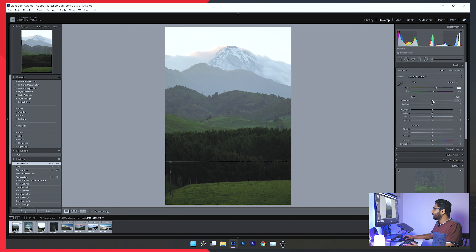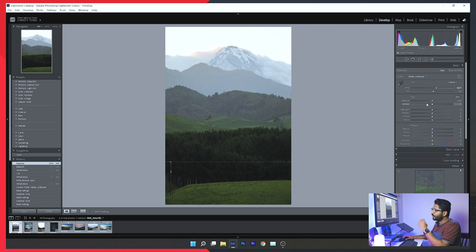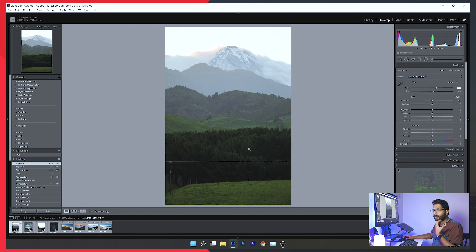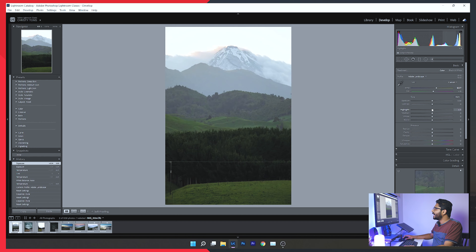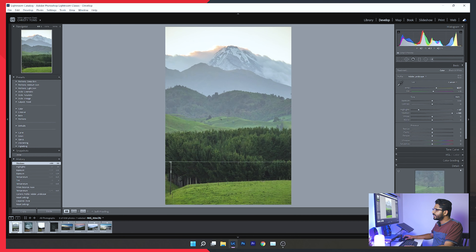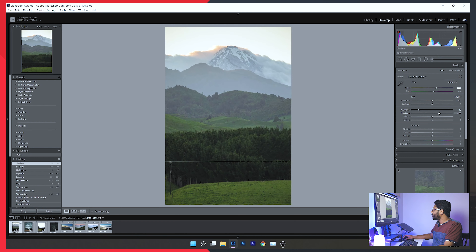First, I'll look at photo exposure. The exposure is almost perfect so I won't change it much. I want to bring out details in the sky — the sky is dark. So I'll pull down the highlights to preserve the sky details, then adjust shadows, whites, and blacks to make the colors more vibrant.